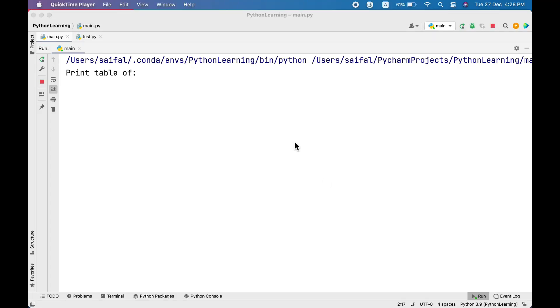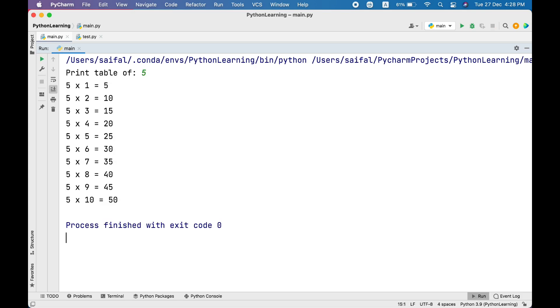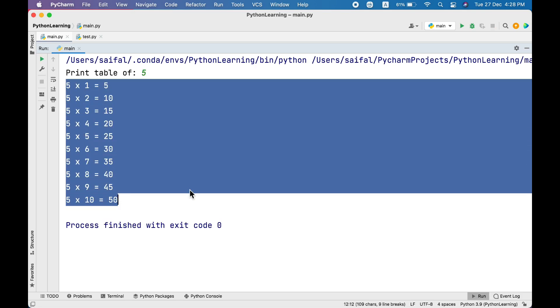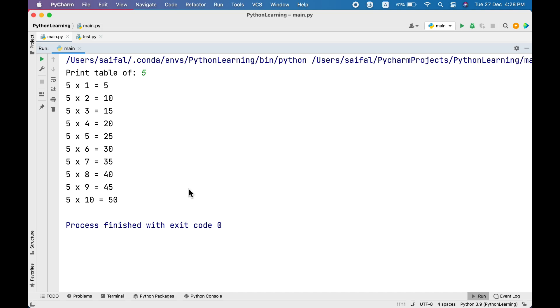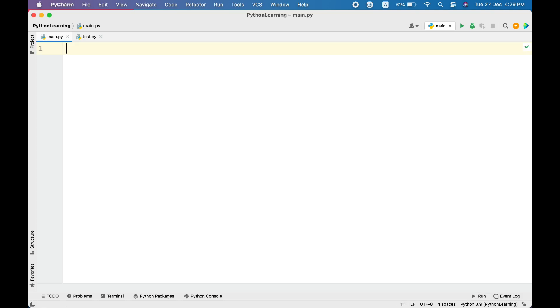Now let's build a program where we ask the user to enter a number. User enters, let's say 5, and BAM, the program gives the complete table of the number. When I was a beginner I was like oh it's going to be very complex, but believe me it's merely three lines of code.